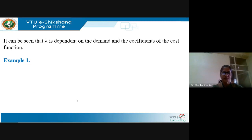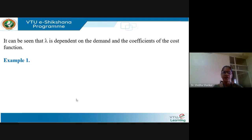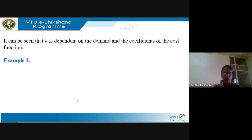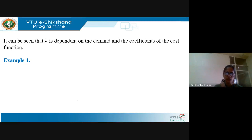The condition for economic generation scheduling when losses are neglected and generator limits are not considered is that the incremental fuel cost of each generator should be the same. That is, dFi/dPGi should be equal to lambda, or equivalently, the coordination equation dFi/dPGi minus lambda equals 0.